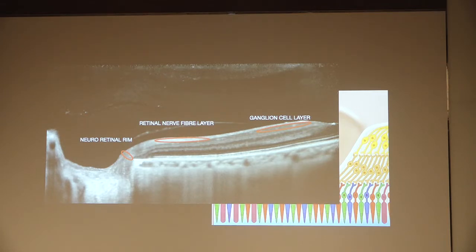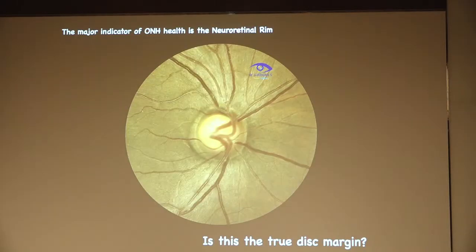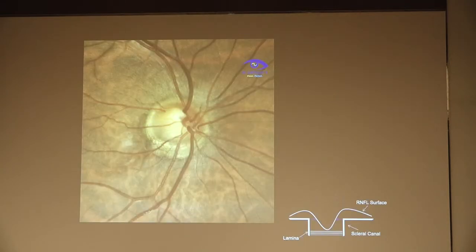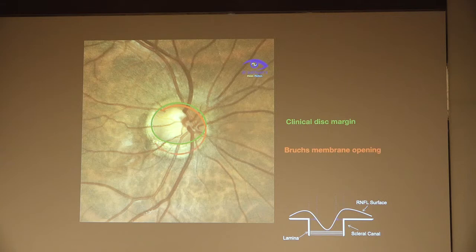Now I'll be dealing with the neuroretinal rim. To understand that, we need to know what is the clinical disc margin. The major indicator of optic nerve head health is the neuroretinal rim, but to quantify it, we need to see what the disc margin and cup margin are. But is this a true disc margin? The green circle is the clinical disc margin, but in OCT, we have something called the Bruch's membrane opening, which is totally different from the clinical margin in this particular example.